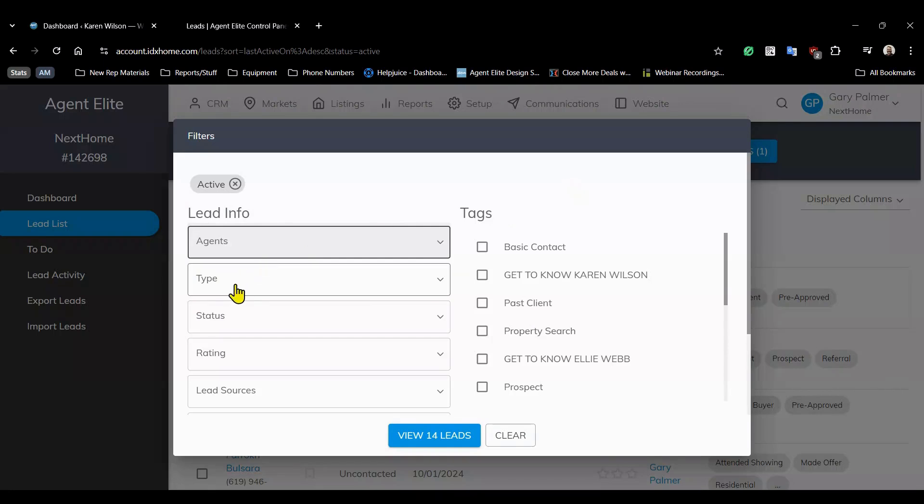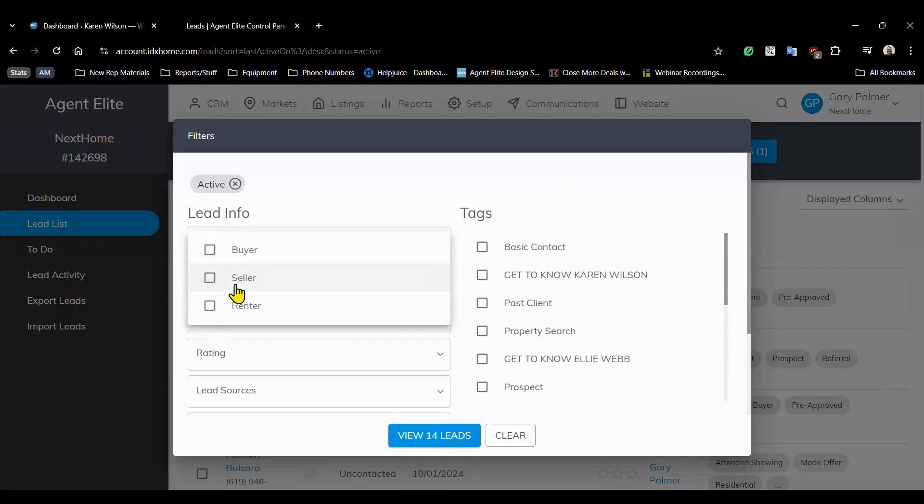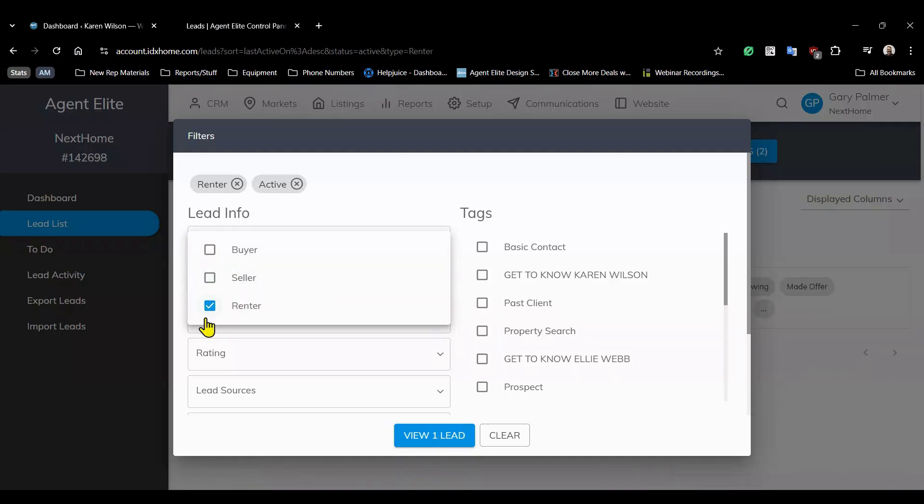You also have the option to filter your leads by type like whether they're buyers, sellers, or renters. So let's say that you want to narrow your focus to just renters. Just apply that filter and you'll see only the relevant leads.